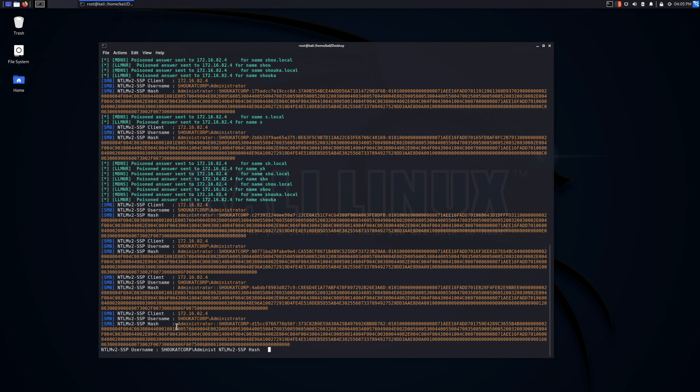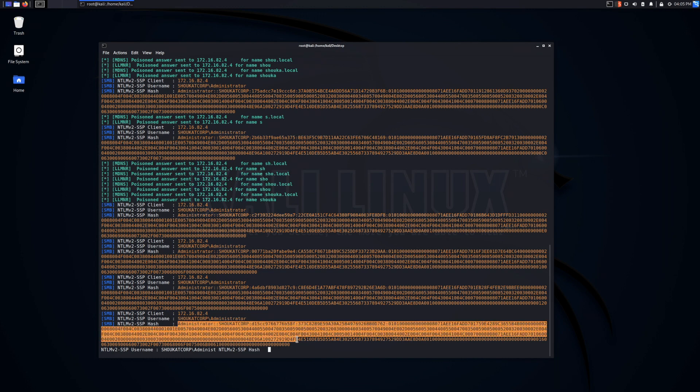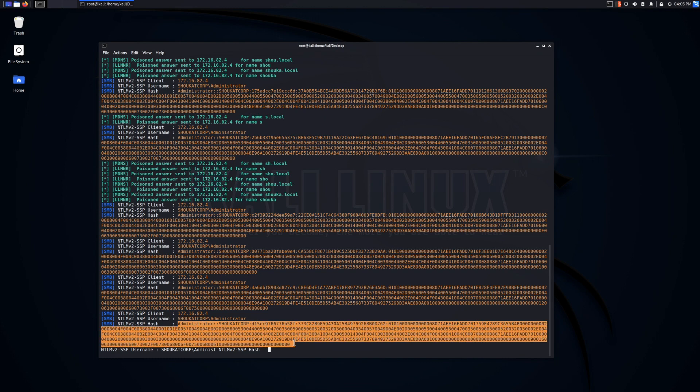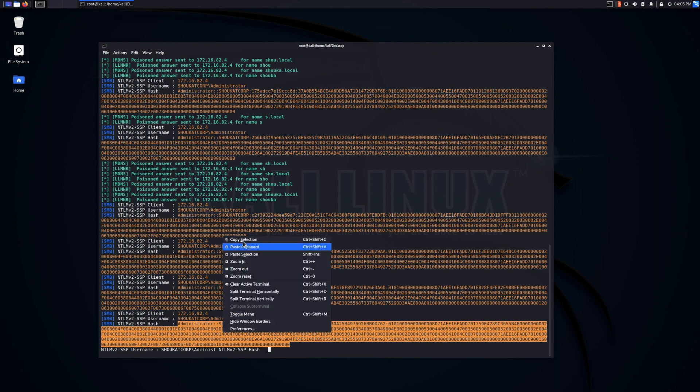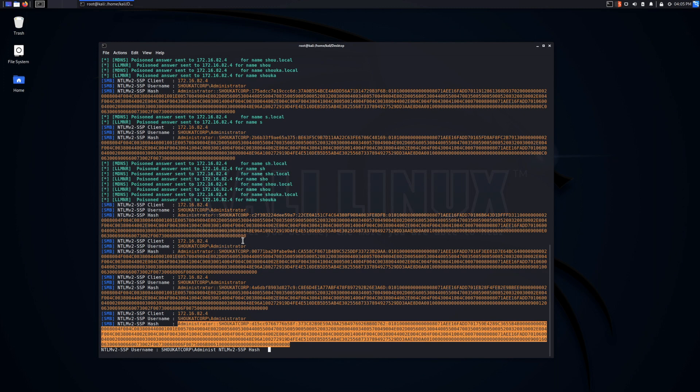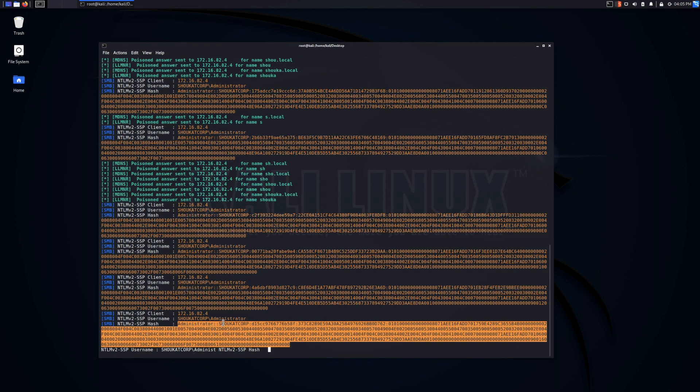So what a cyber threat actor or a penetration tester might do from here is they can essentially grab this hash and they can maybe use it in a pass-the-hash attack. That would not really work in this case, as we're dealing with a version two, but if it was a version one, they can use it in an NTLM relay attack. However, in this case, they might need to crack that password.